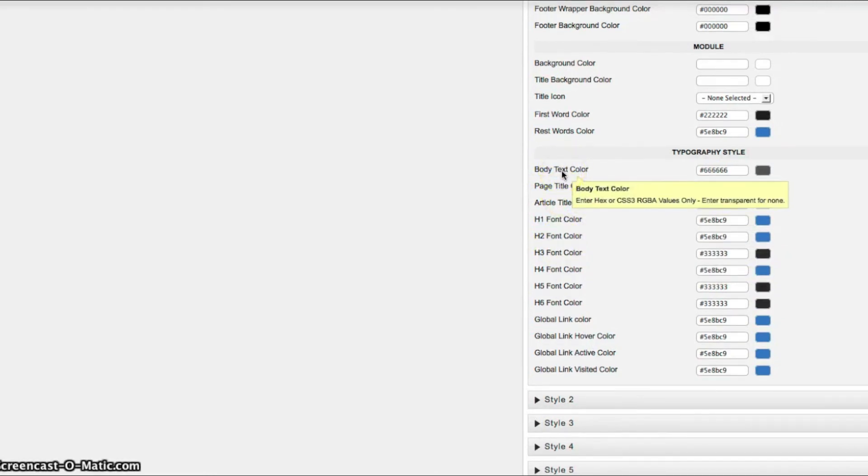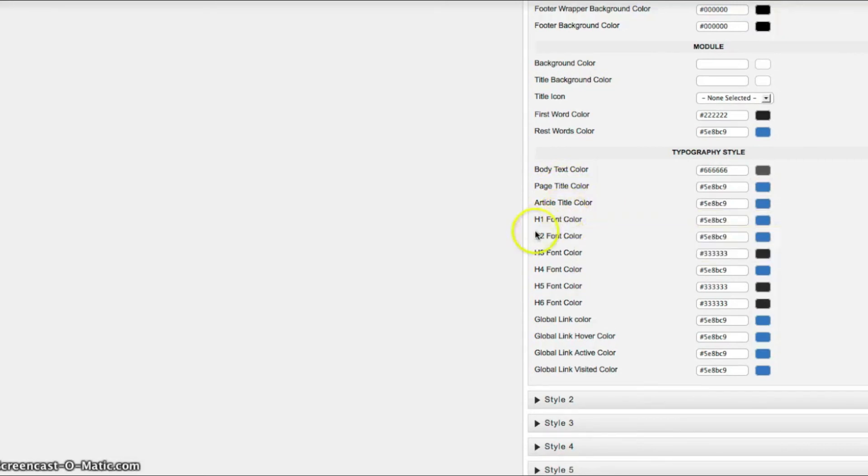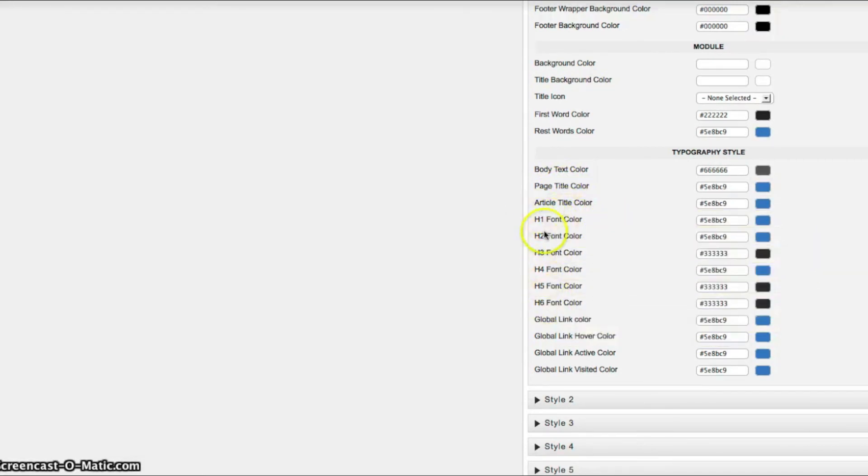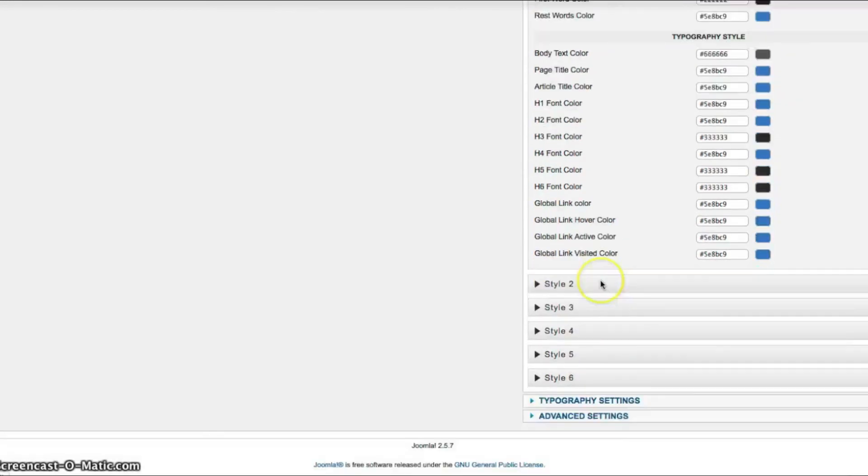And in our typography we have all the typography settings here. Such as the body, the main text body color, the page title color, your article title color. And H is one through six. And your global links.